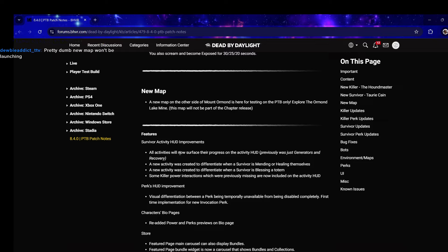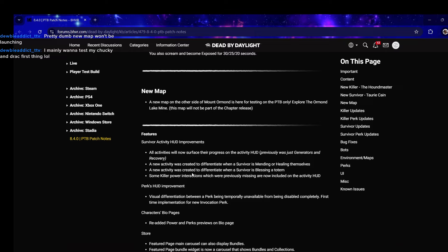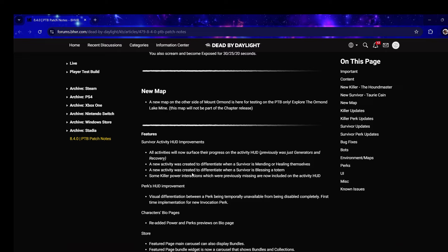Survivor activity HUD improvements - all activities will now surface their progress on the activity HUD, previously was just generators and recovery. I'm hoping this shows the anti-camp meter. A new activity was created to differentiate when a survivor is mending or healing themselves, and cleansing versus blessing a totem.